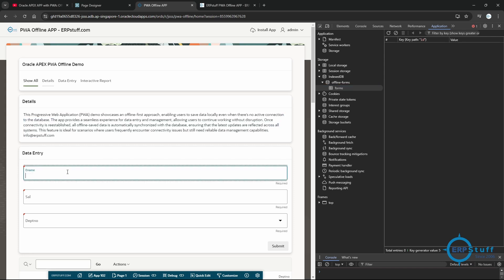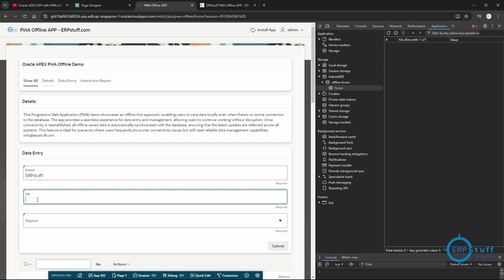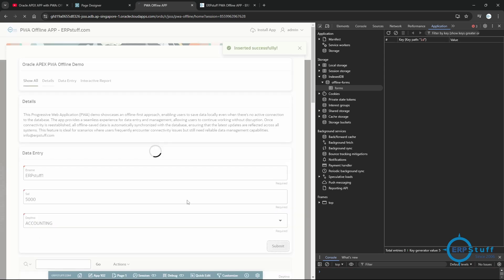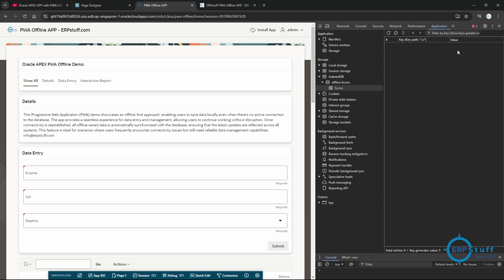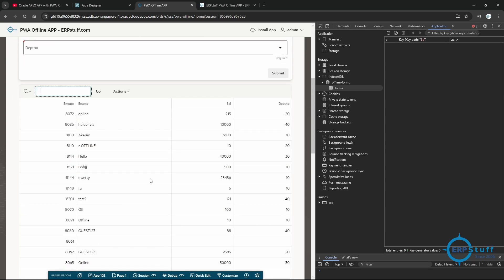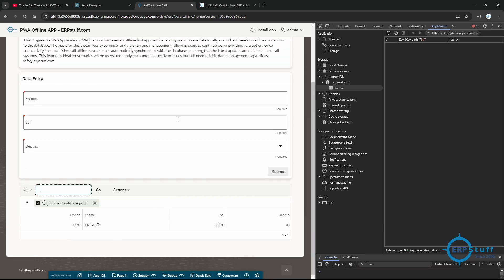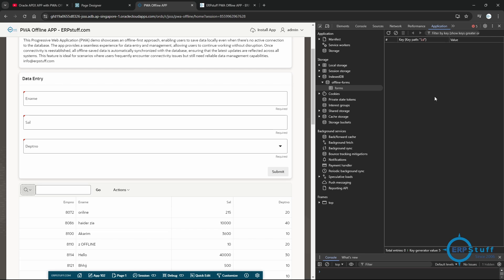Now let me do an online entry. I'll enter 'erpststuff1' as an online entry with a value of 5000 and submit. In IndexedDB, nothing is there — no data came there. It went directly to the table. Now let me show the erpstuff table — see, the data is there.